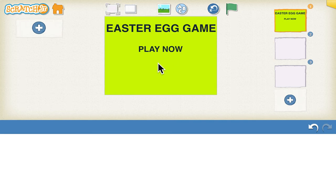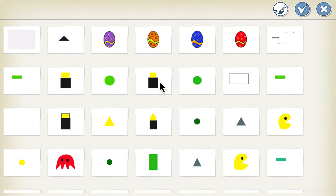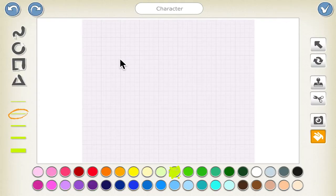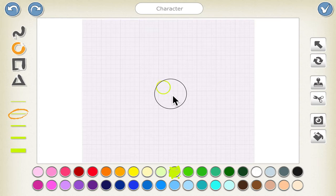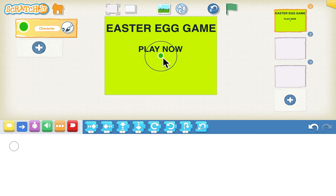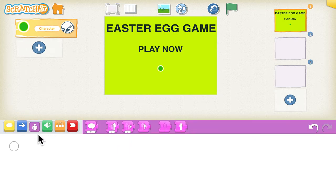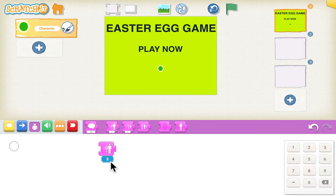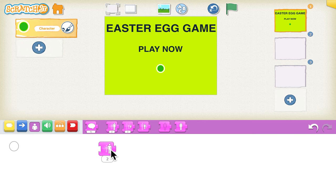Now we need a Play Now button, so we can select the paint tool again. Click on the circle shape and make the circle. Select the fill-in option and fill it with a dark color, then click tick. Drag it to the center and then increase its size by clicking on the purple blocks and then the grow block — you can increase it once, twice, or whatever size you need.